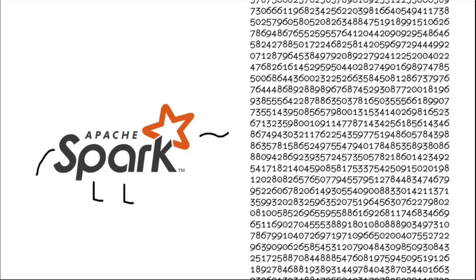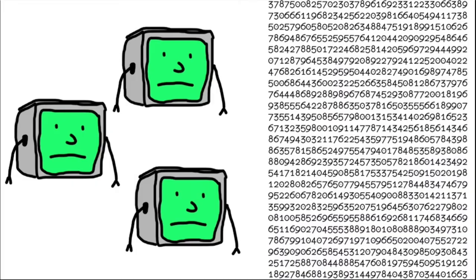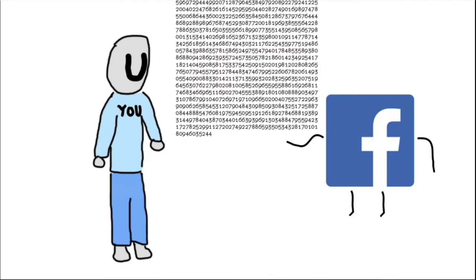A data processing framework dedicated to taking advantage of clusters to process large amounts of data, like the kind you give to Facebook for free, you sheep.